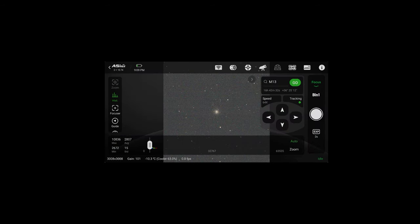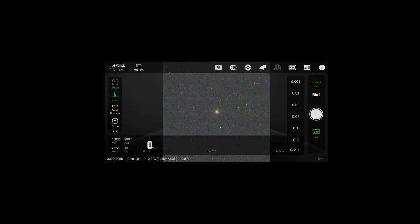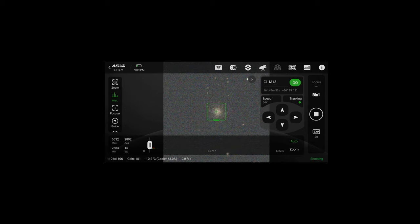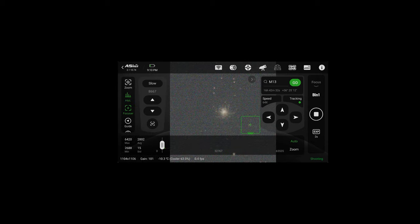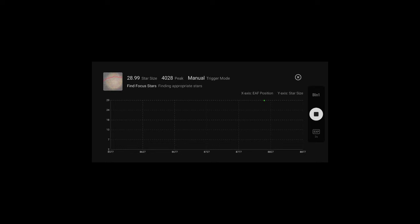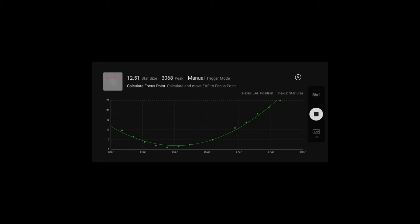So in order to autofocus select focus from the home screen drop down. Start taking pictures with the circle icon. Two second exposures is fine. Then select the focuser box on the left. This will bring up focuser controls. Then select the AF box. This will bring up the autofocus window. Hit play and the autofocuser will work its magic, plotting different focus points on a graph based on star size and then calculating the optimal focus point.